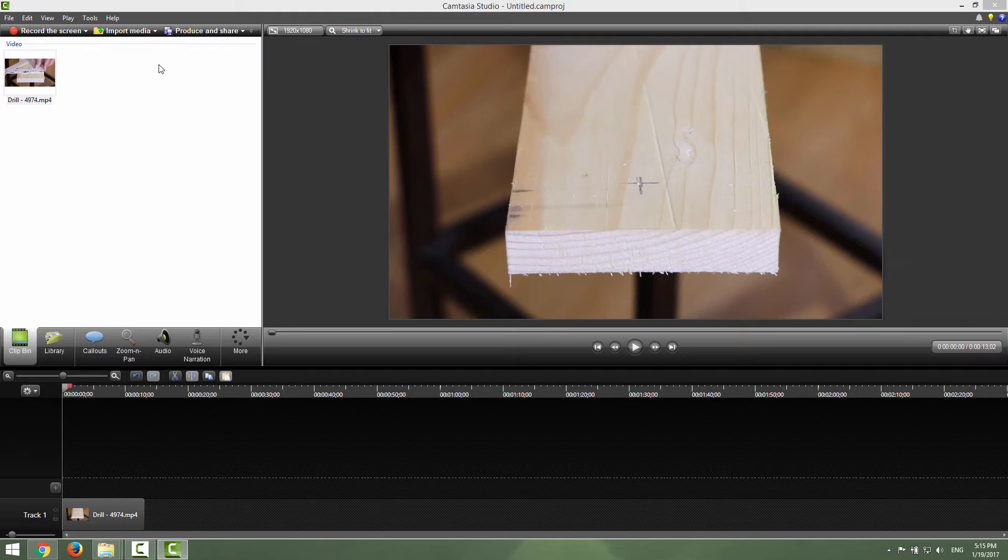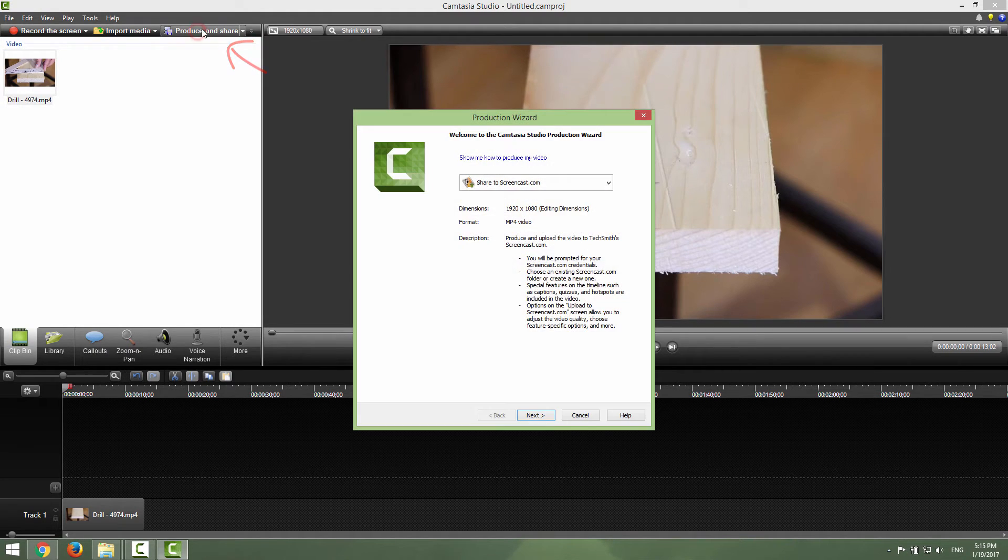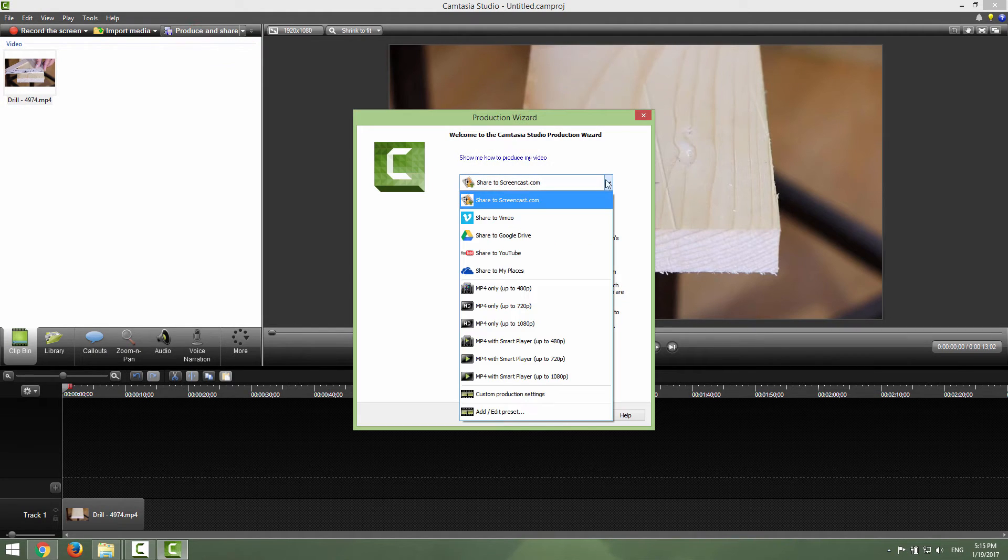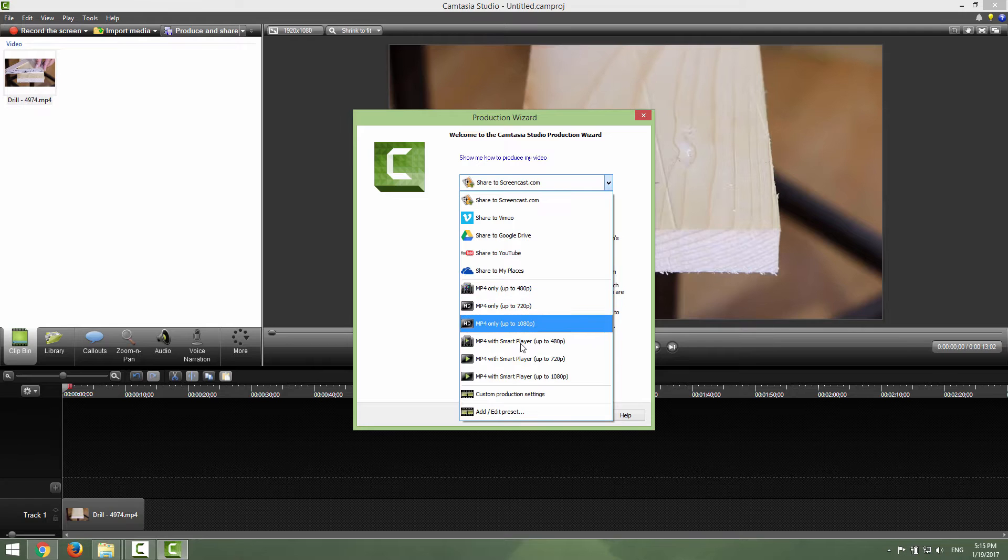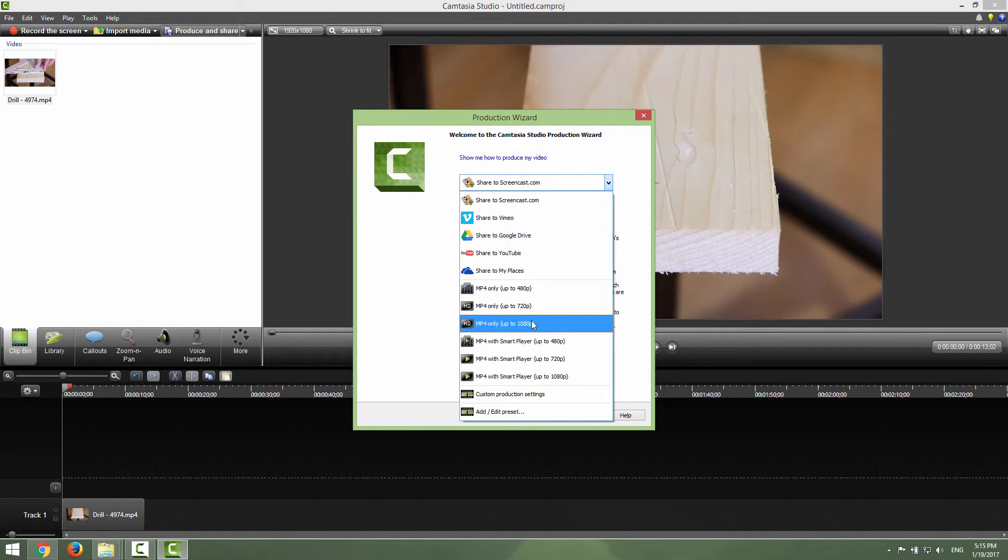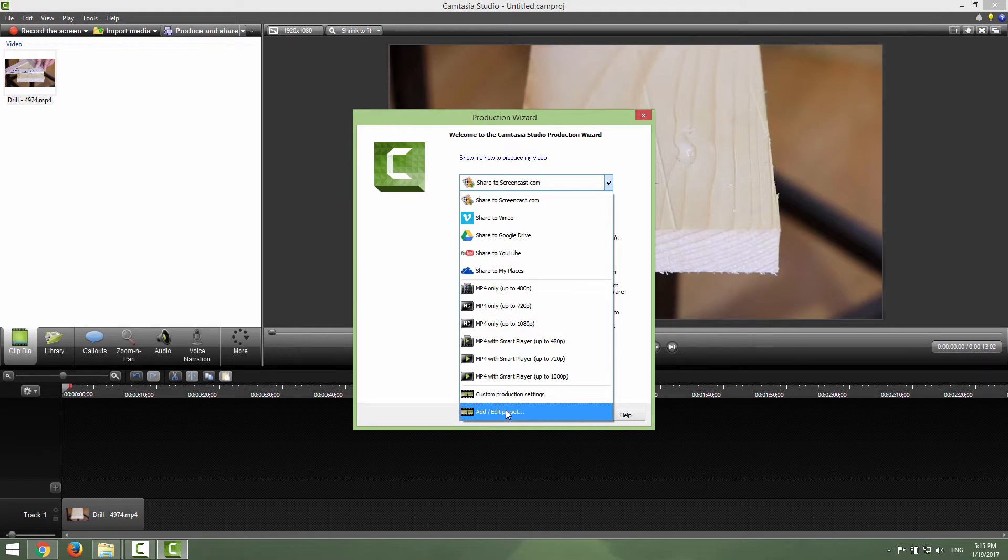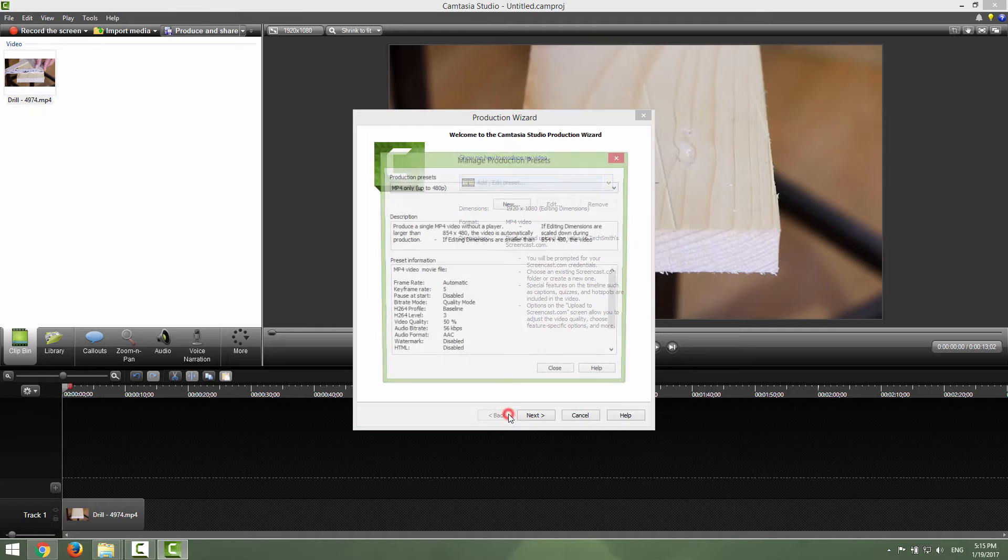You can go over here in the top corner and click produce and share. In this drop down menu you can see that we have various export settings, but if you don't have this up to 1080 we can make our own preset and click this add and edit preset.